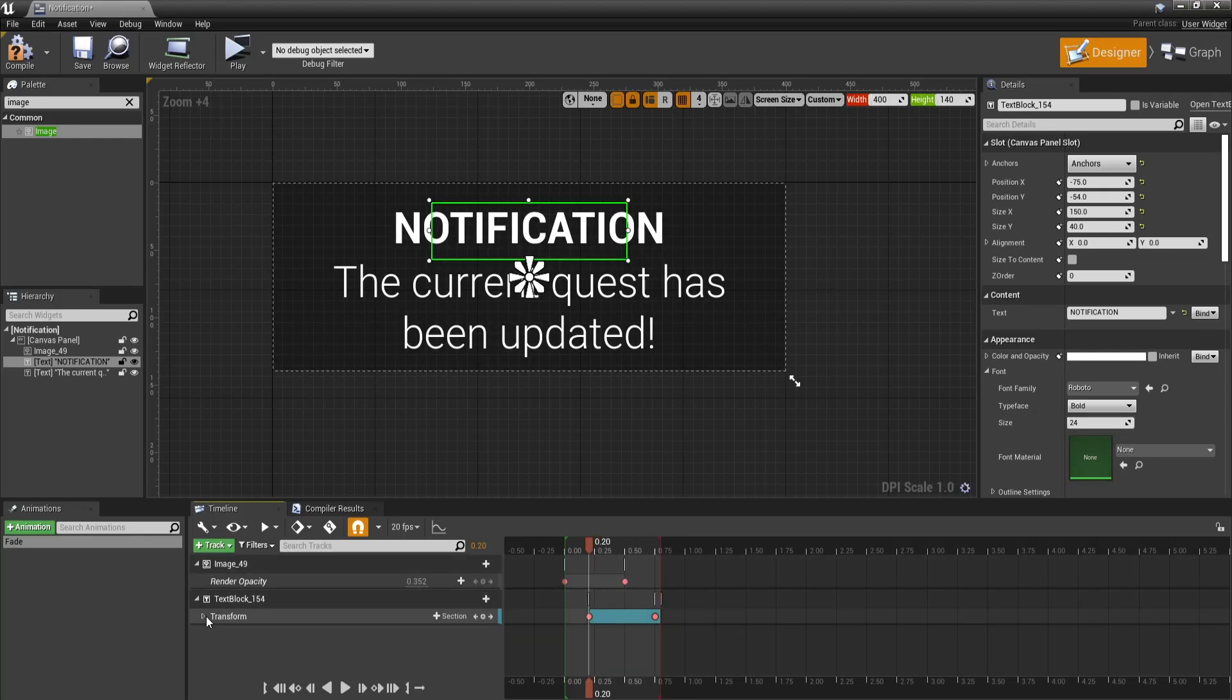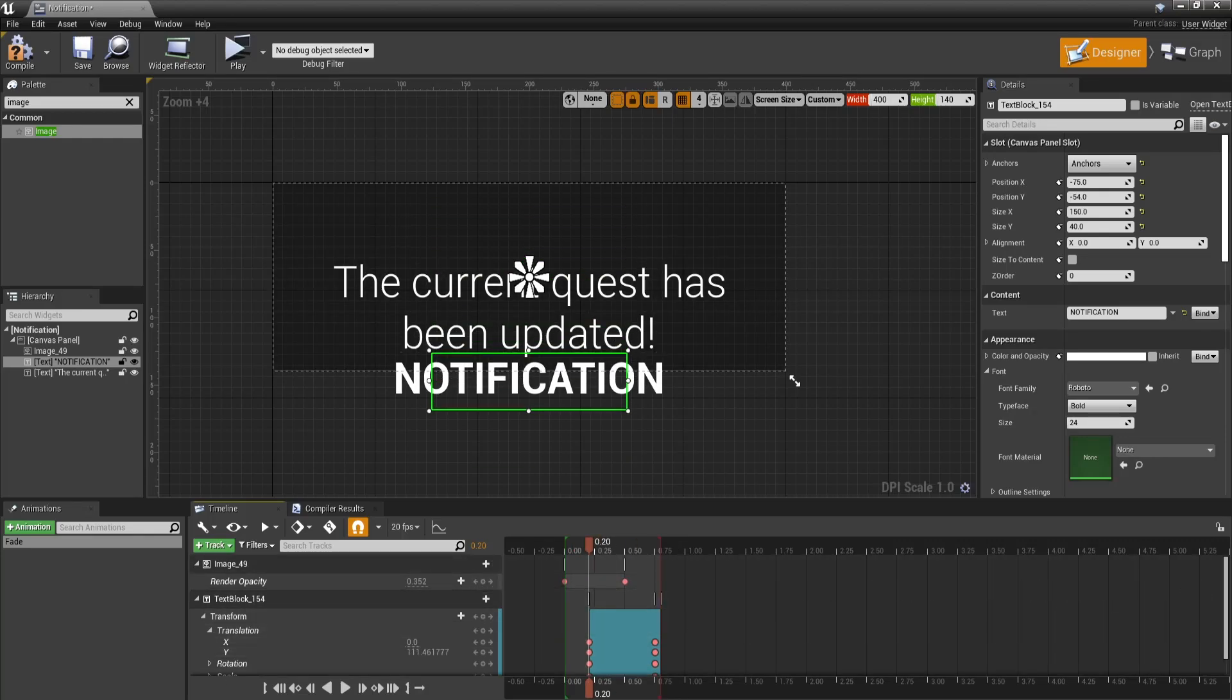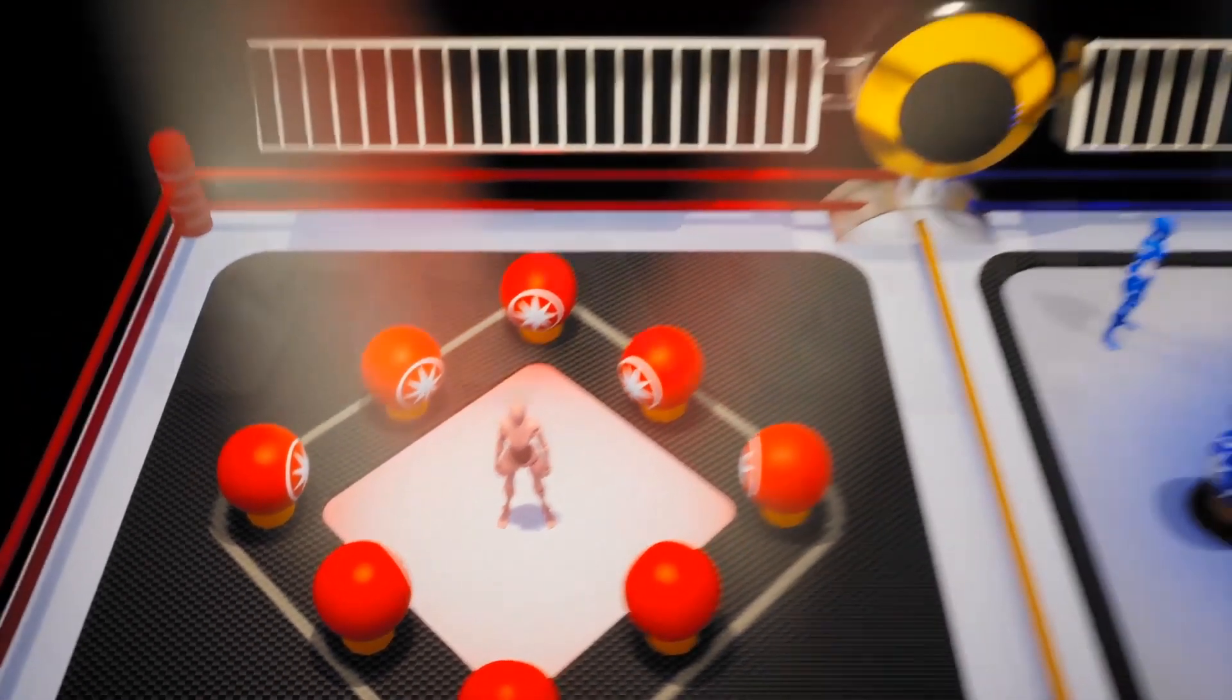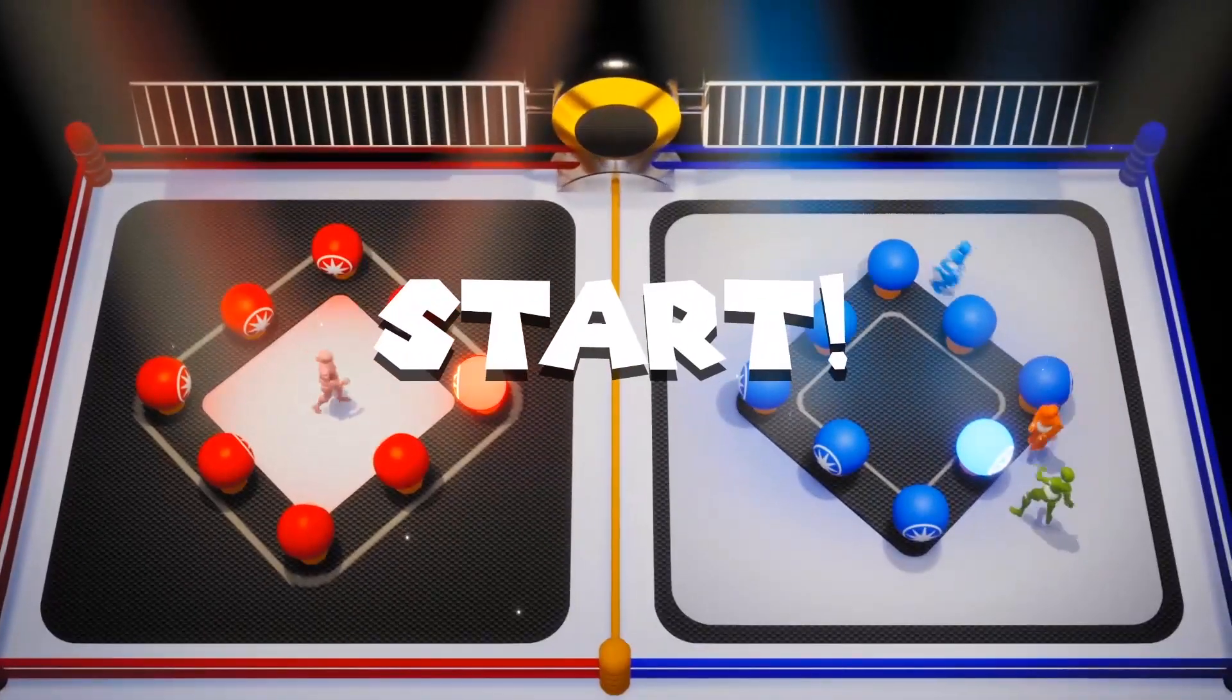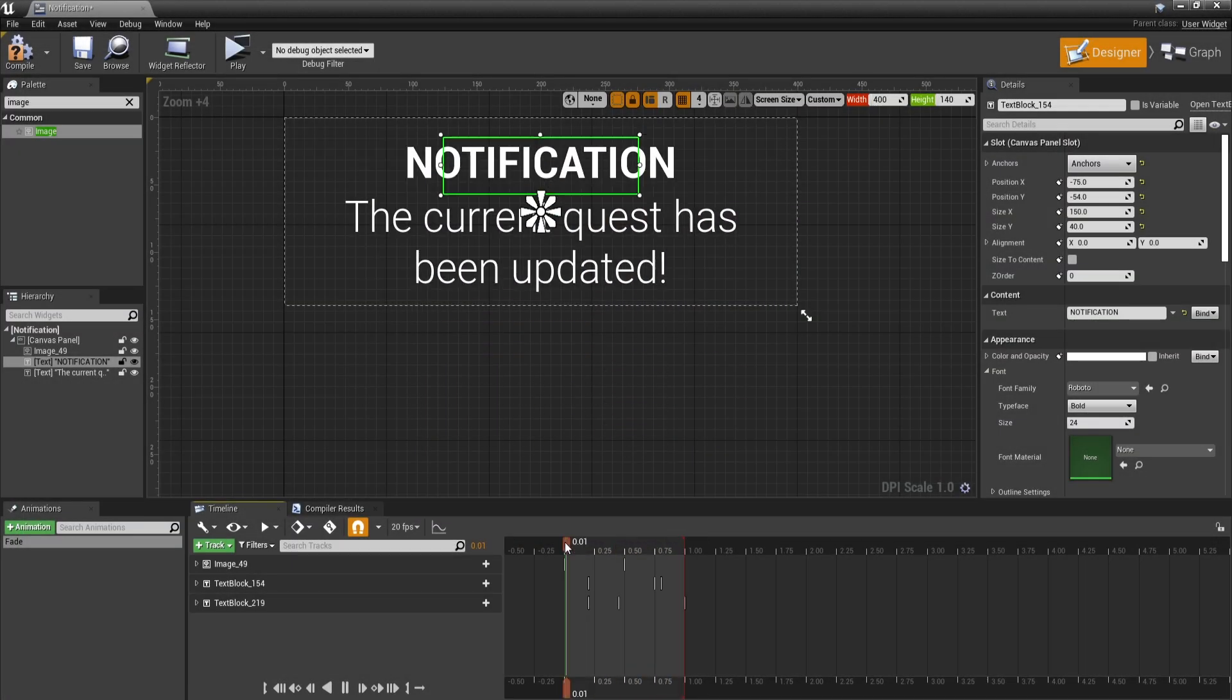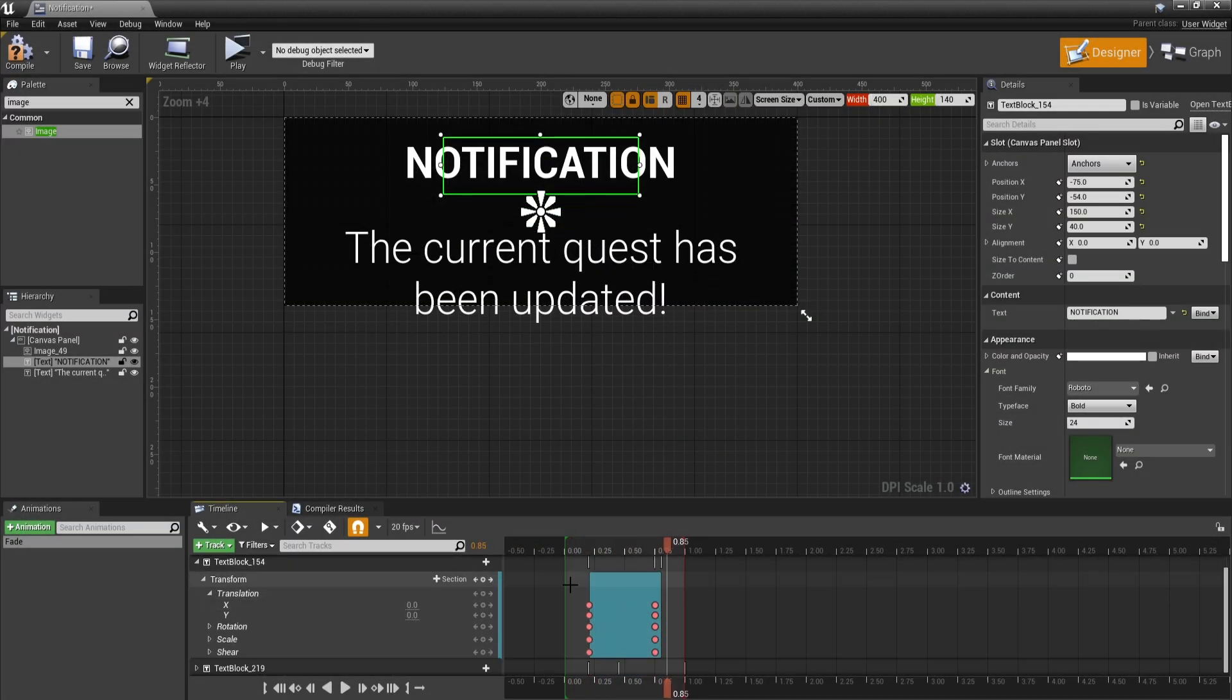In this video, you are going to learn how animations work in Unreal Engine, how they are created, as well as splitting them and other cool stuff like using materials as animations. If that sounds interesting, let's get right into it.